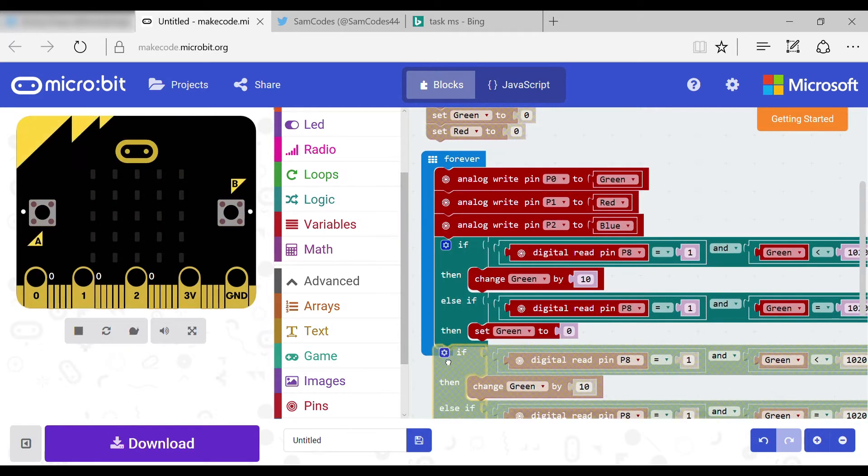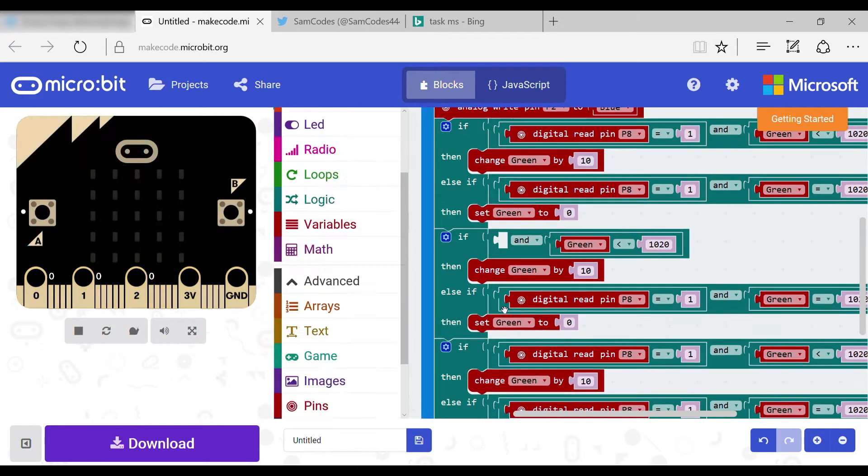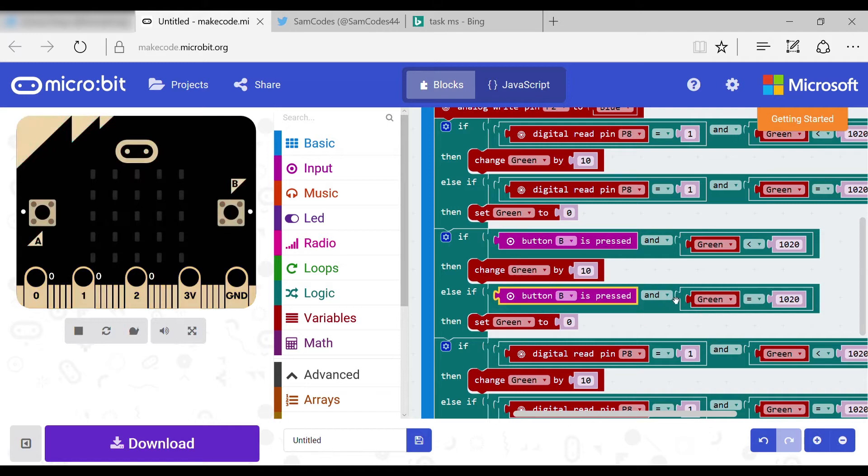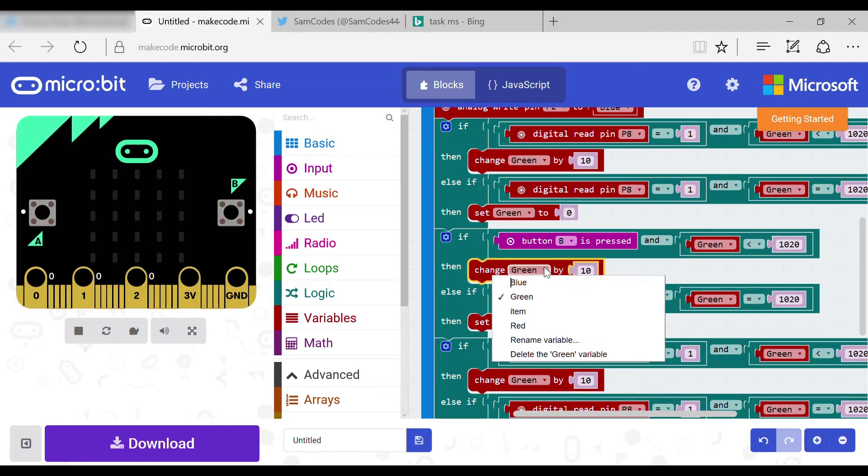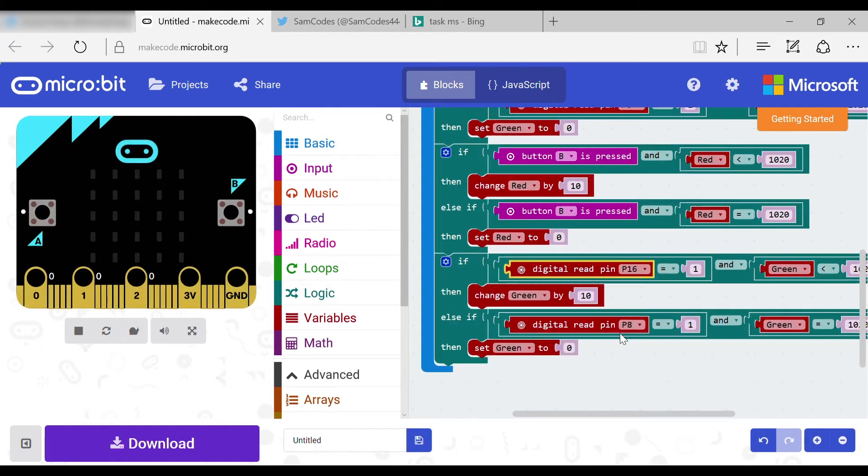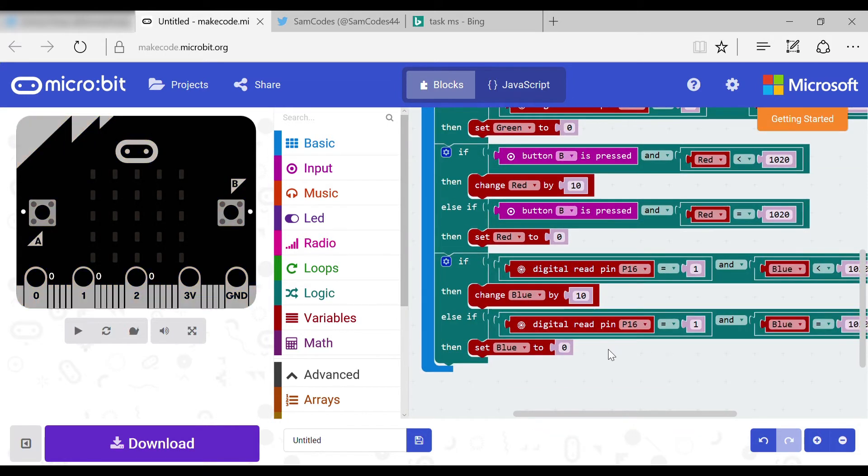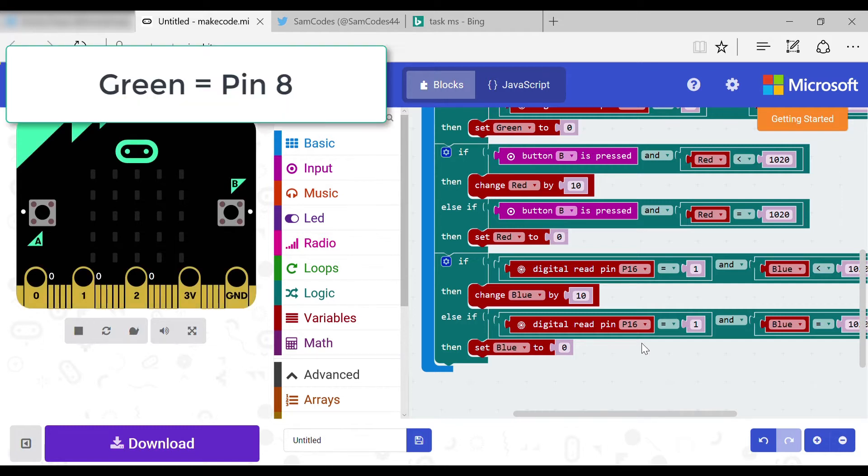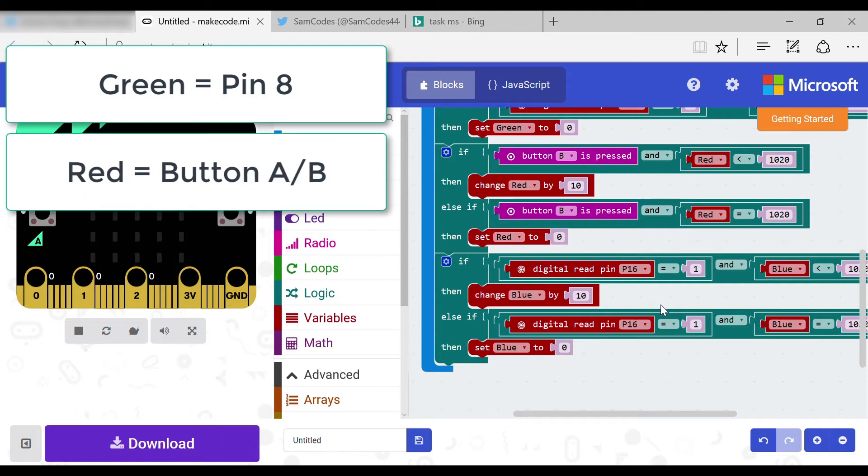Now you need to duplicate the if two times and set the variables to a different color each time. If you select green it will be pin 8. Red will be the button pressed, either B or A. Finally blue will be 16.